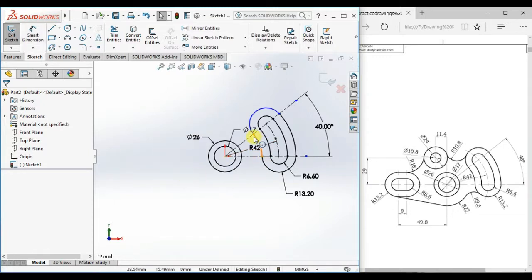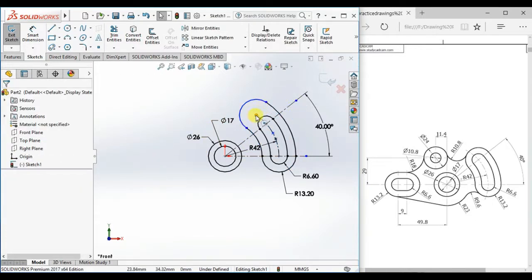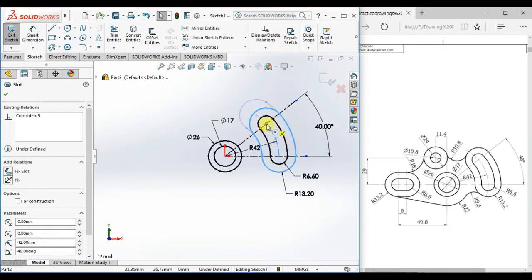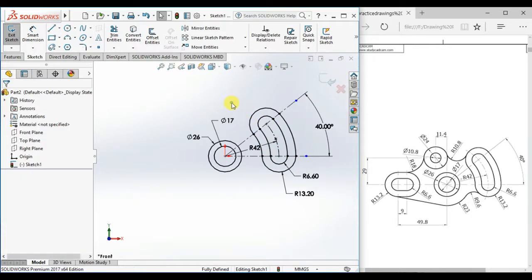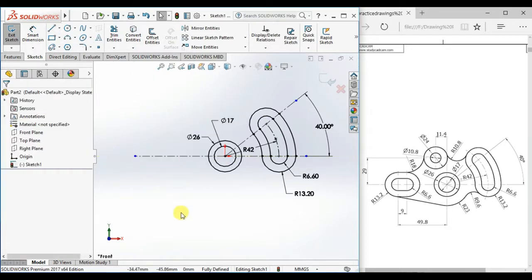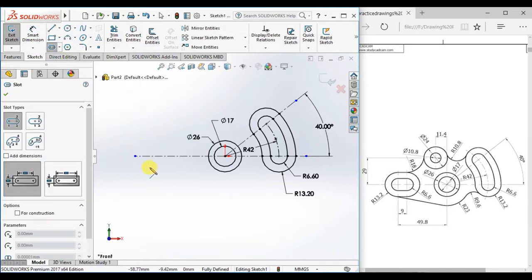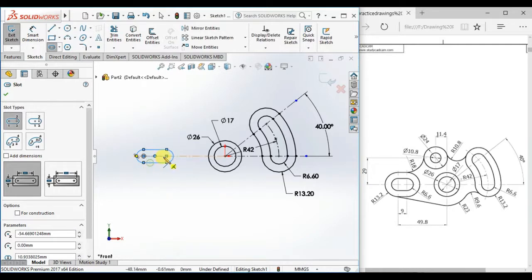Make sure this point is coincident here. Now draw another centerline as horizontal, then draw two straight slots here.